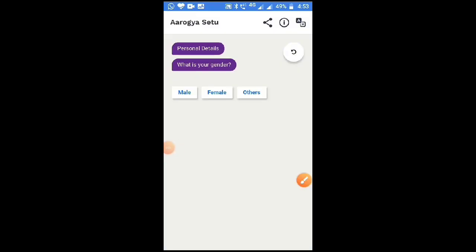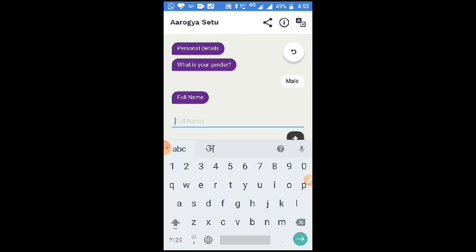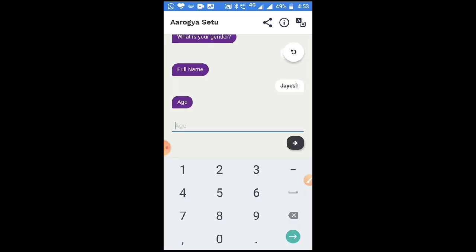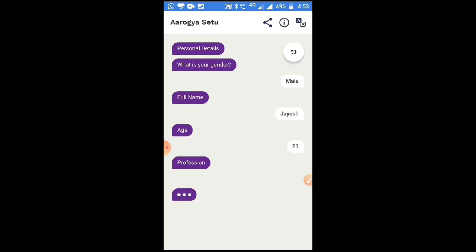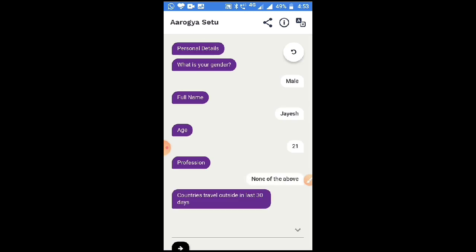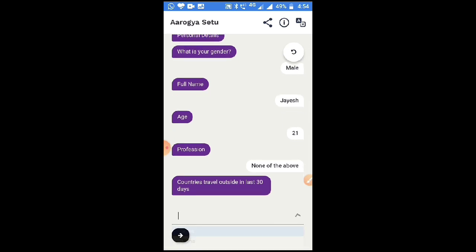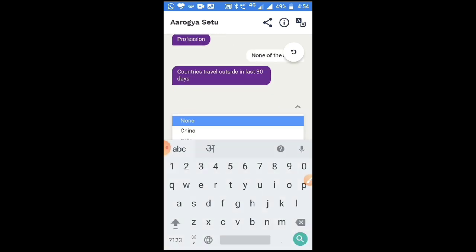You will then be asked for your personal details — starting with your gender. Enter your answer; I am choosing male. Enter your full name and click the arrow. It will ask for your age — enter your age. It will ask for your profession; in my case, none of the above. It will also ask which countries you have travelled to outside India in the last 30 days.